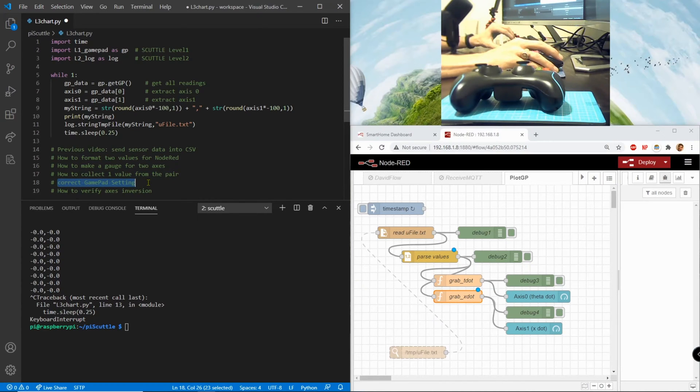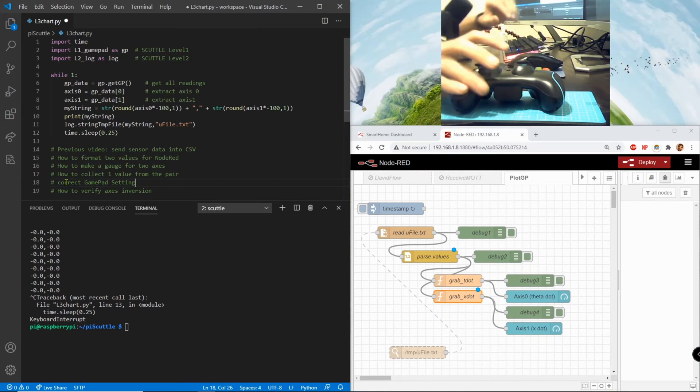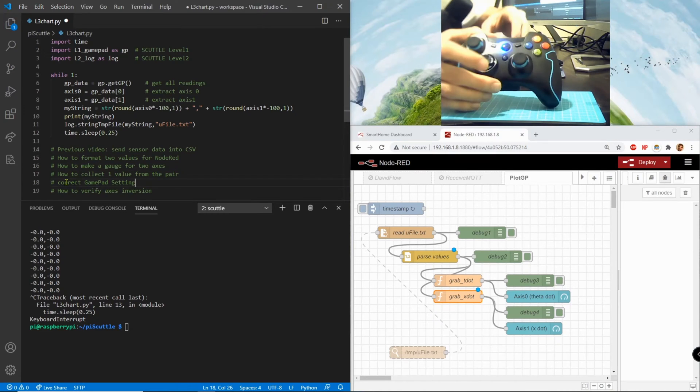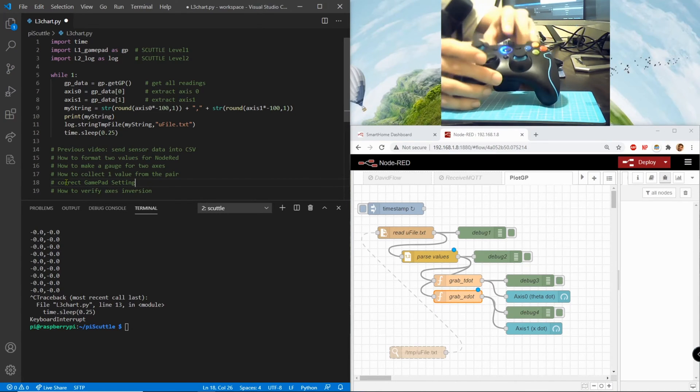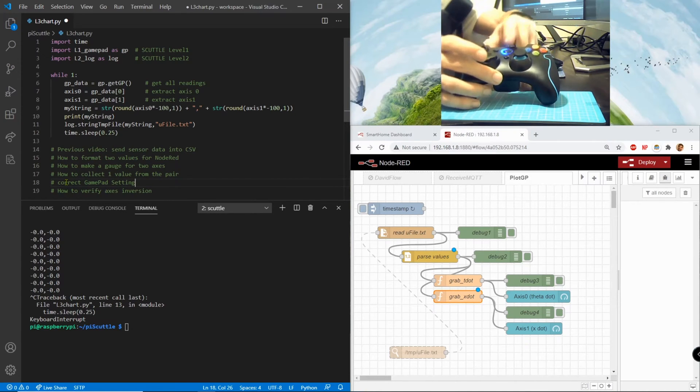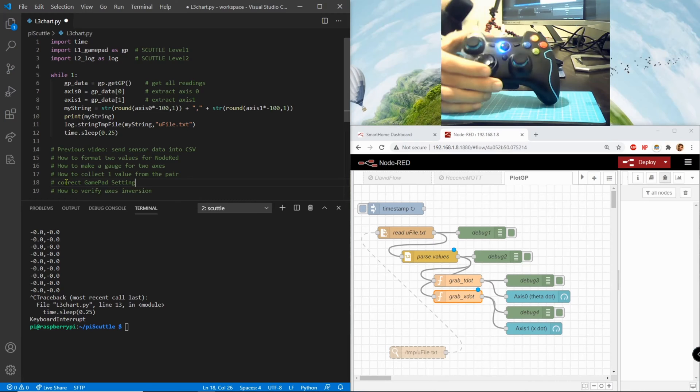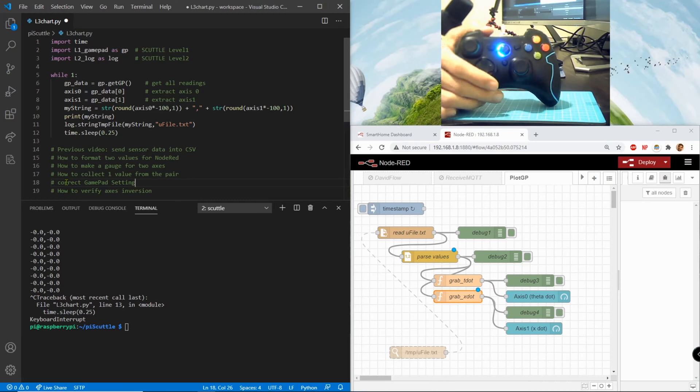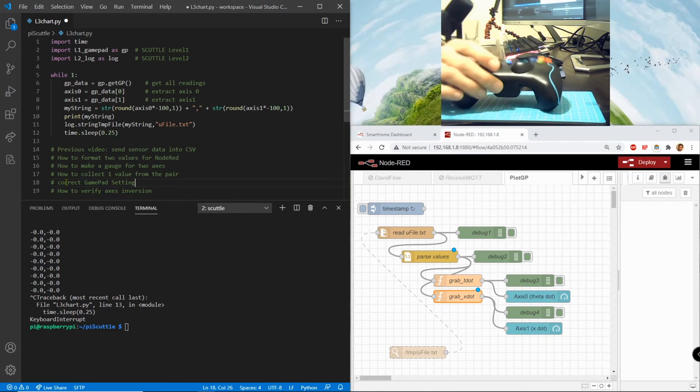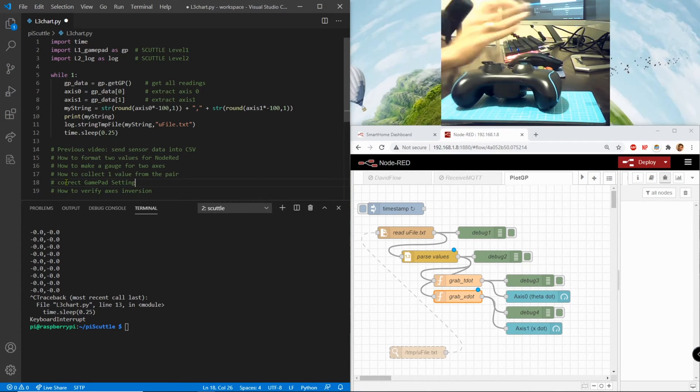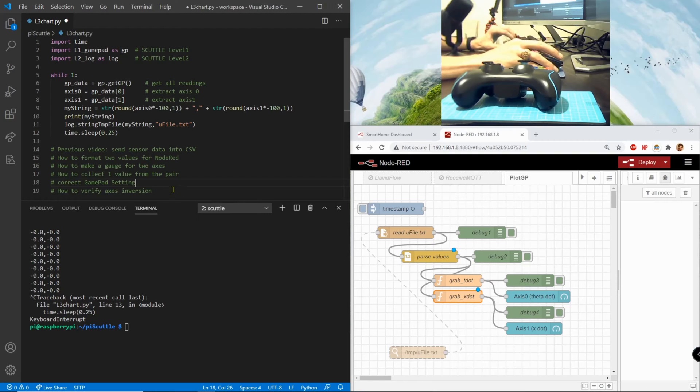And how to collect one value from the pair of axes, how to correct the gamepad settings. Actually you don't need to correct it, I'm just showing you that the correct setting is this one.